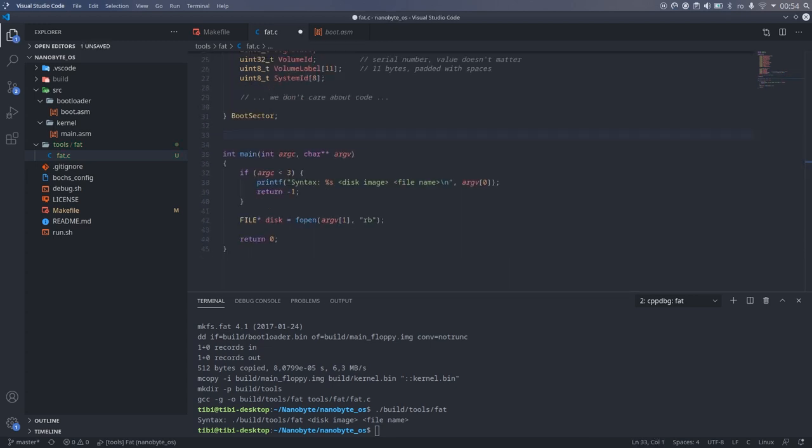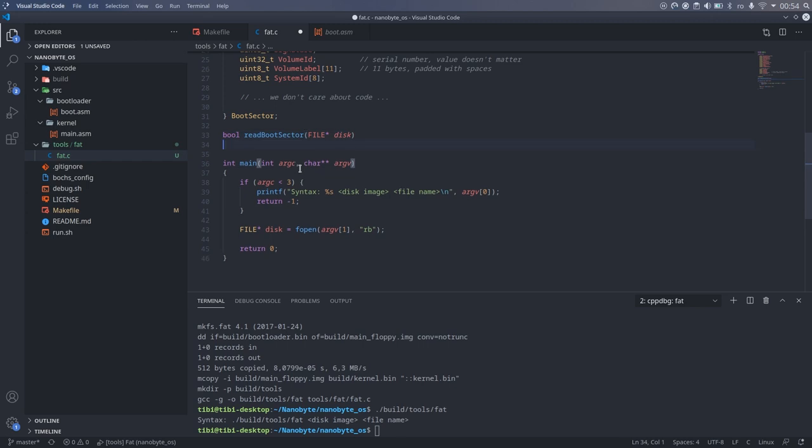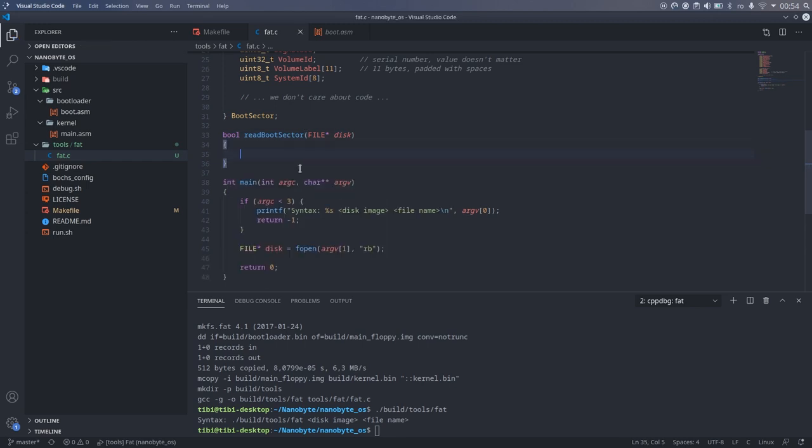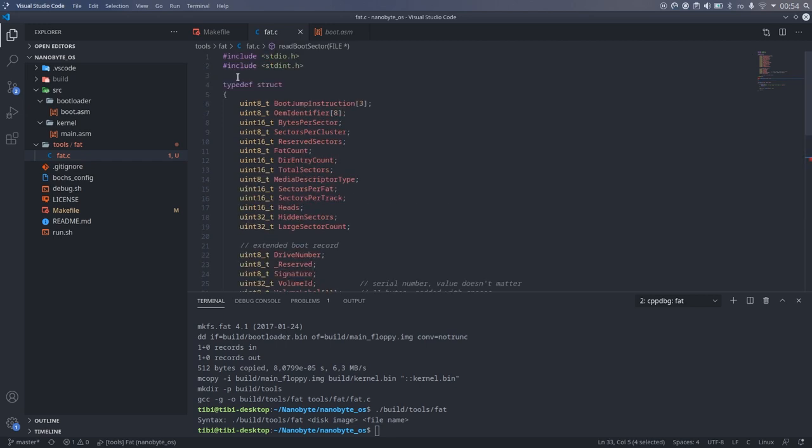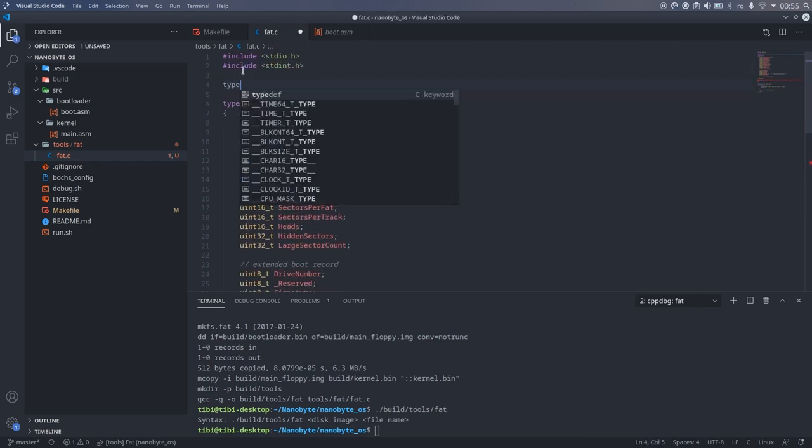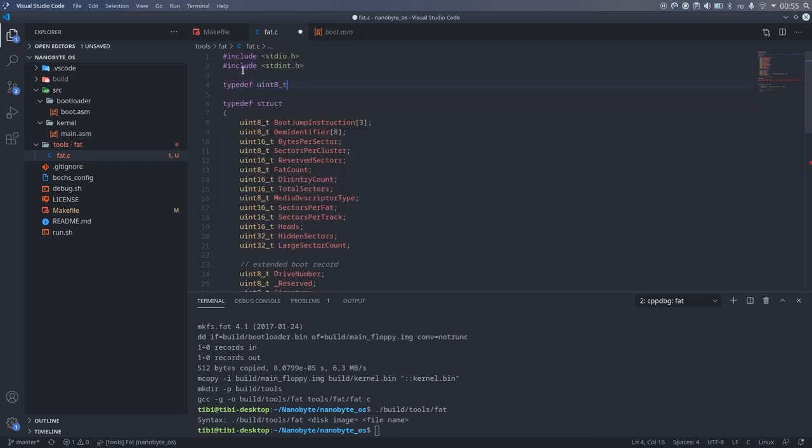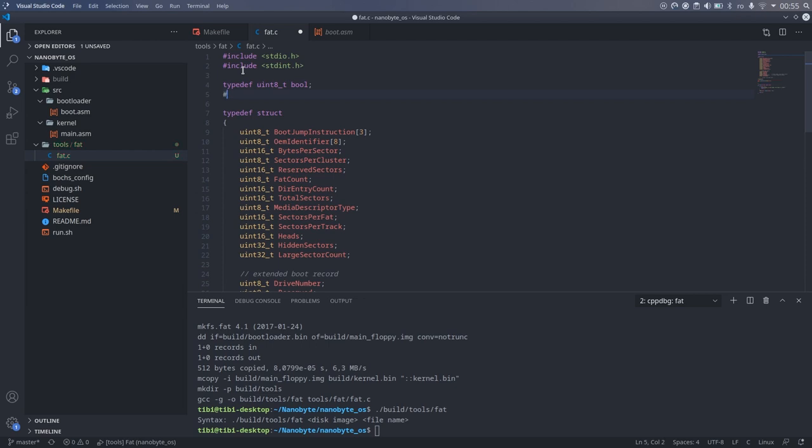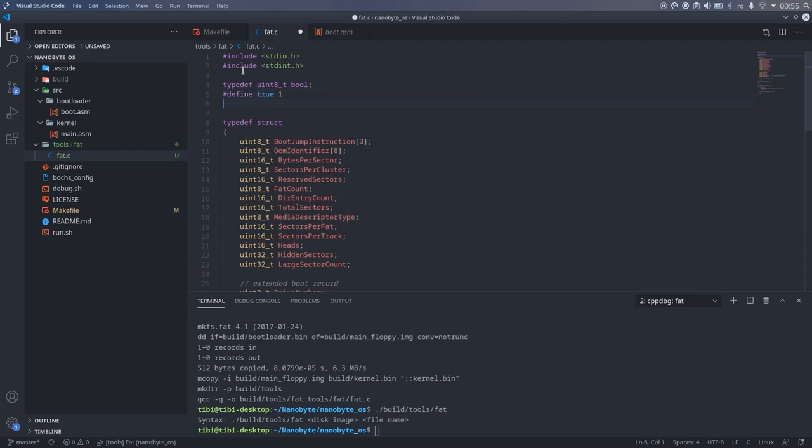Next, I created a function called readBootSector, which reads the boot sector from the disk and stores its data in a global variable. To keep things simple, I am simply returning a boolean value indicating the success. And of course, C doesn't have boolean types, so I added a typedef for that, and some defines for the true and false constants.